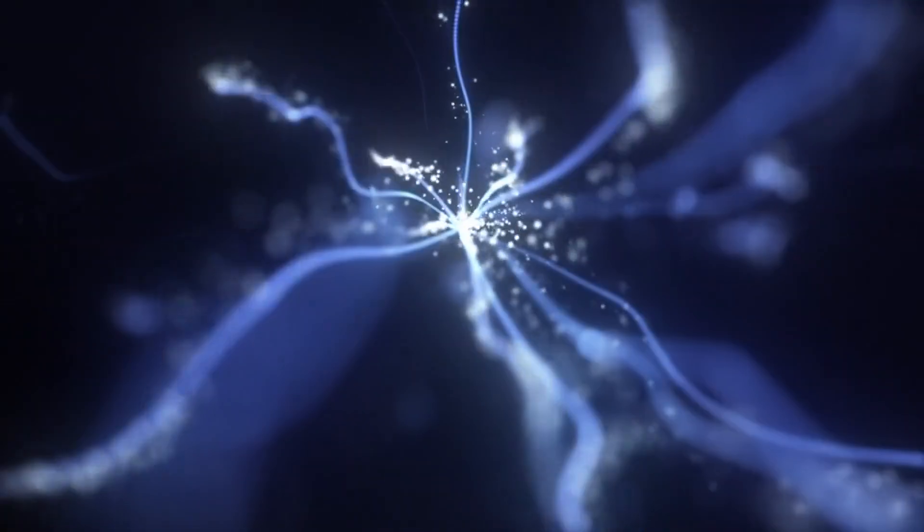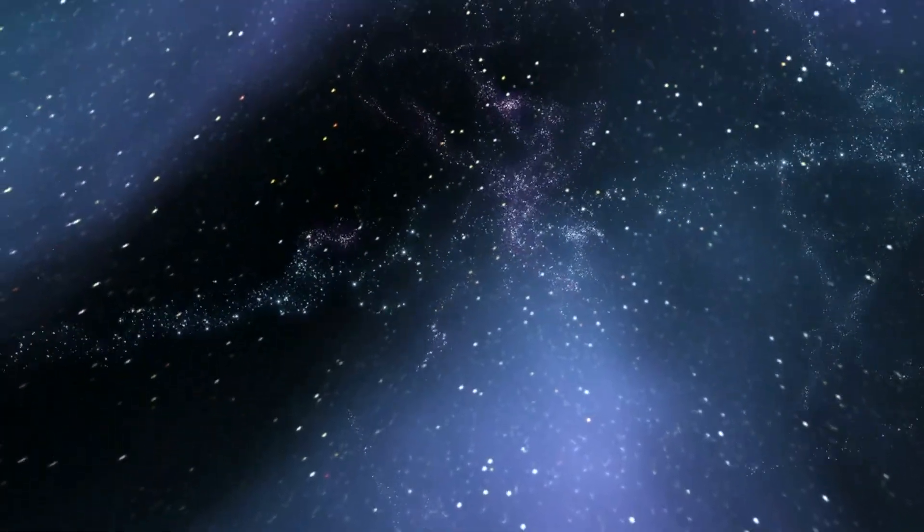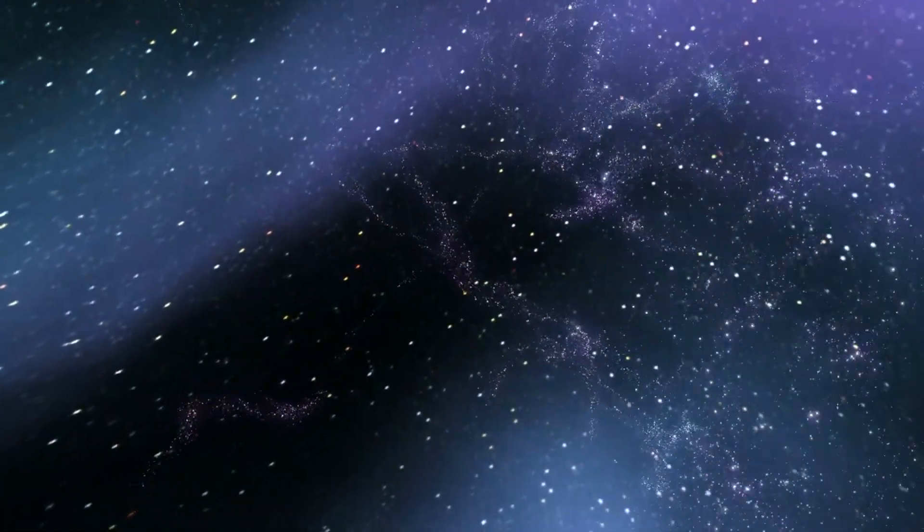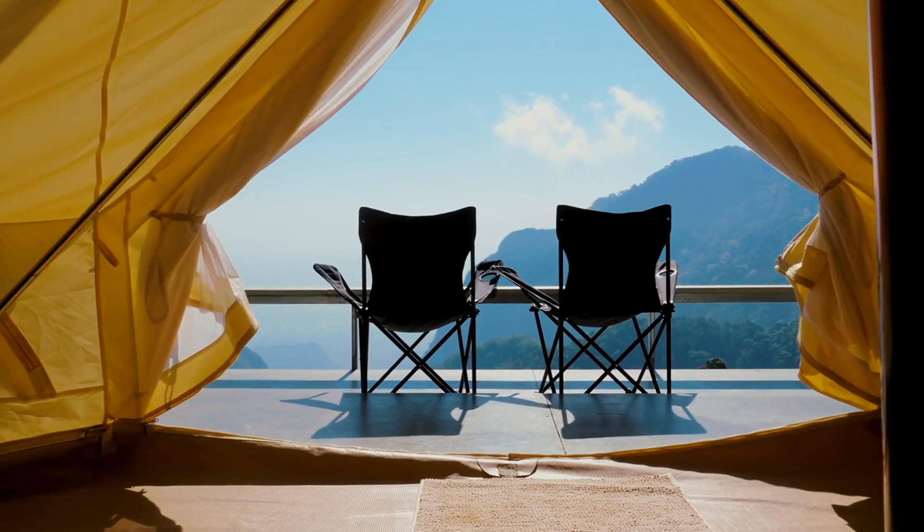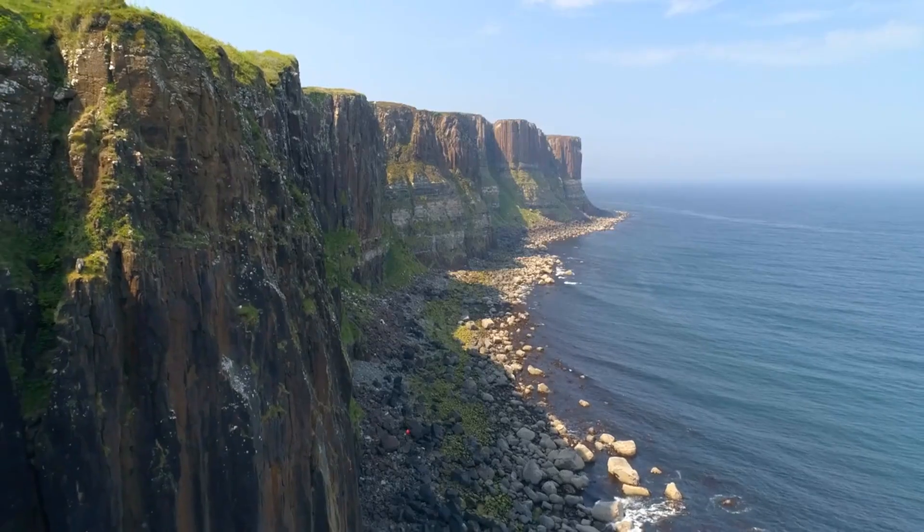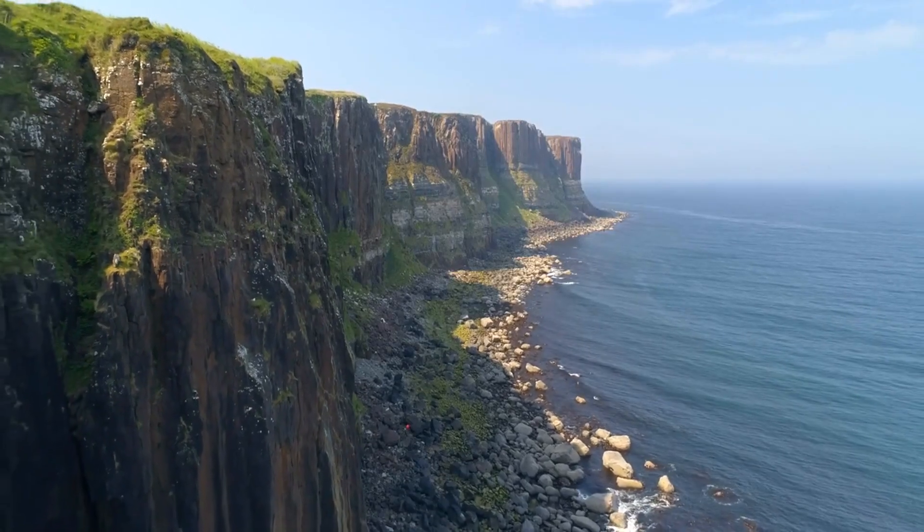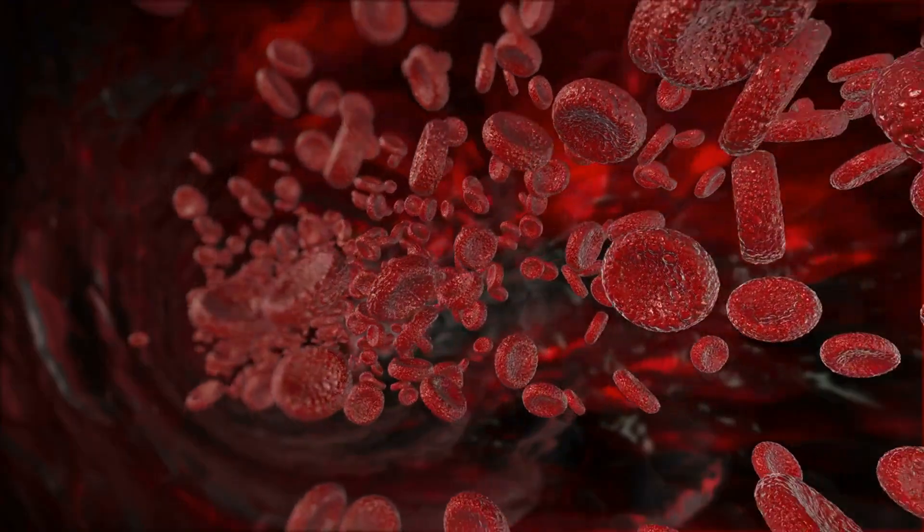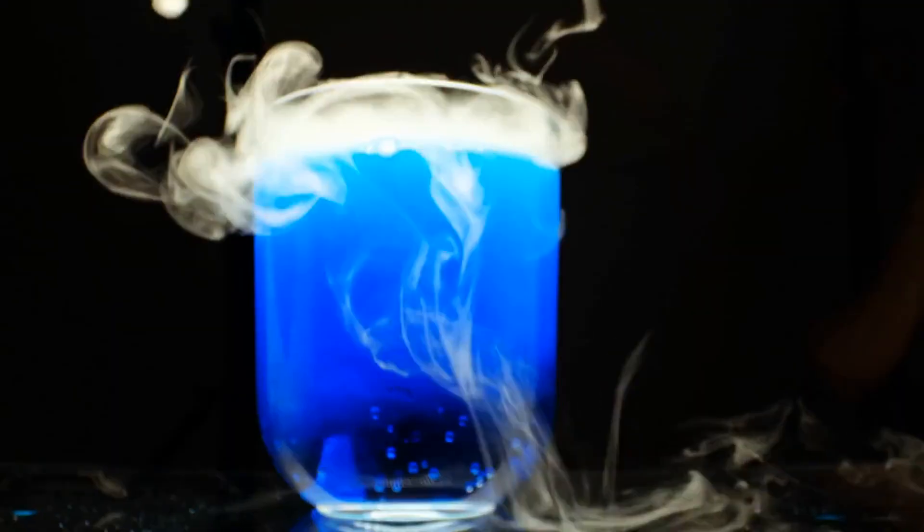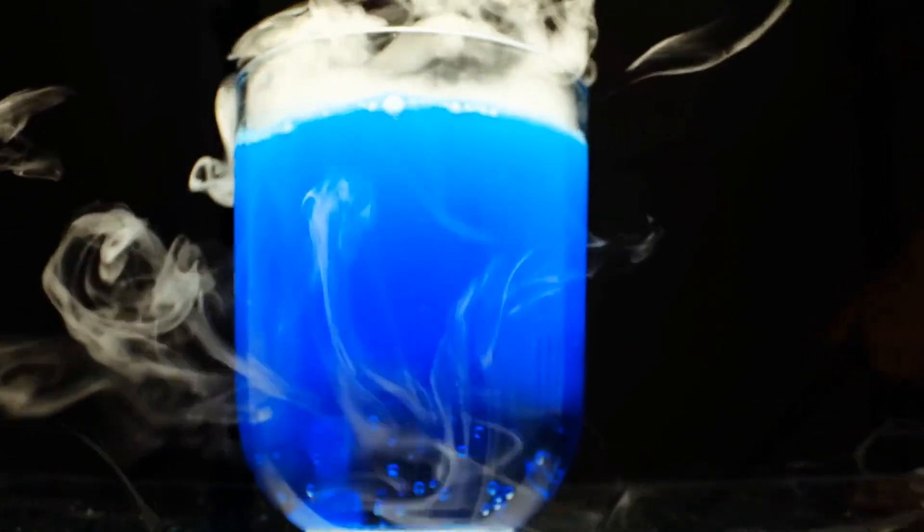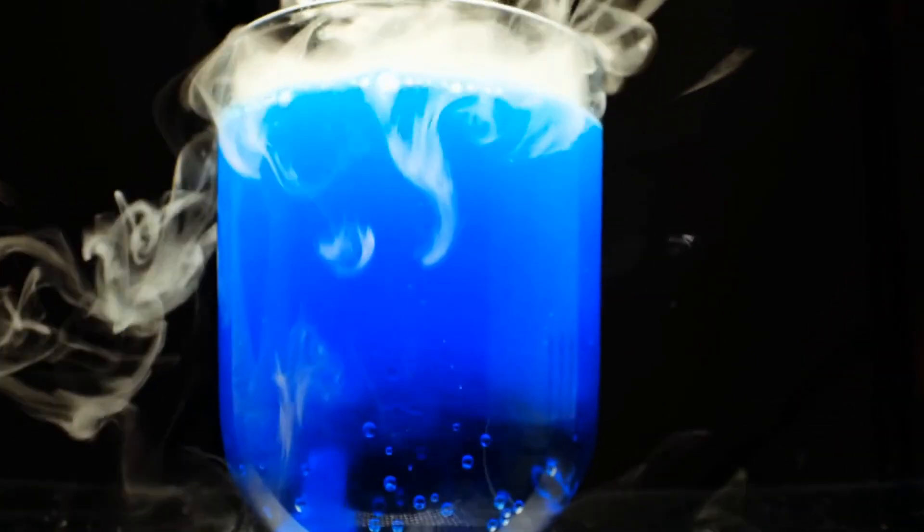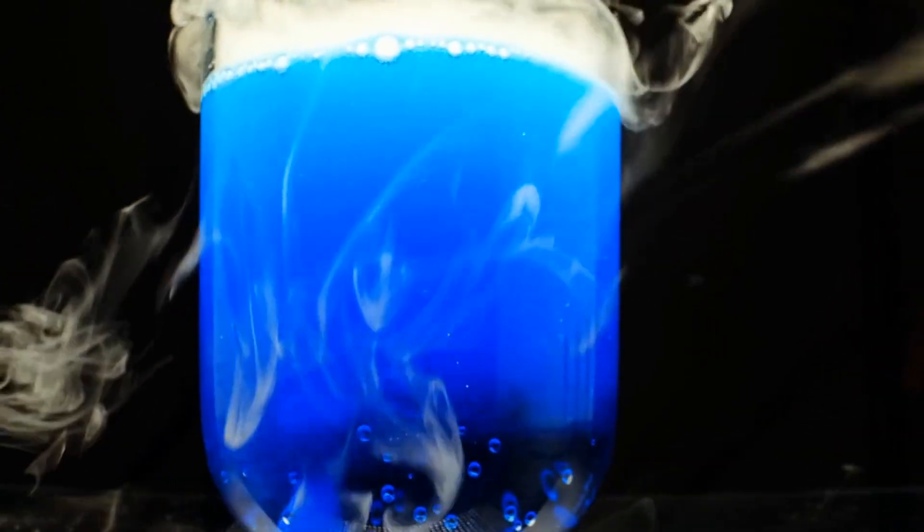Matter is everywhere around us and makes up everything we can touch, see, and feel. The chair you sit on, the water you drink, the air you breathe, and even your own body. In more scientific terms, matter is any substance that has mass and occupies space.